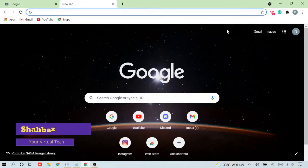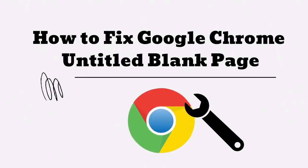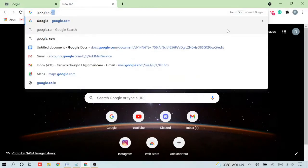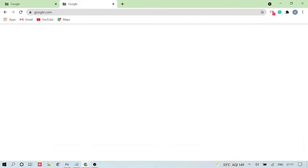Hey guys, welcome back to another video. This is Shabazz, and today I will be talking about how you can fix the Google Chrome untitled blank page. So if you're opening any kind of website like Google, Facebook, Yahoo, YouTube, and you're getting a blank page — let me show you. If I open google.com and hit enter, you can see nothing is coming up, it's a totally white blank page.